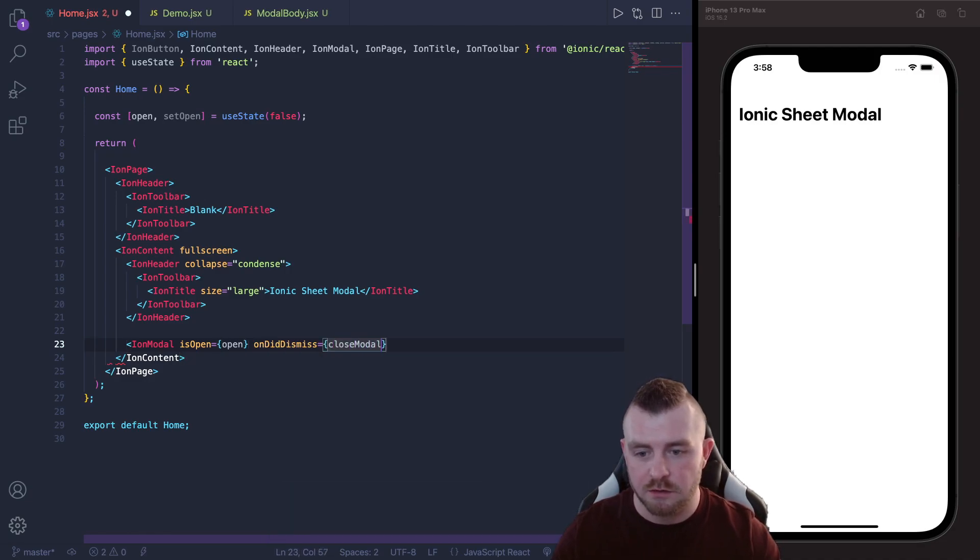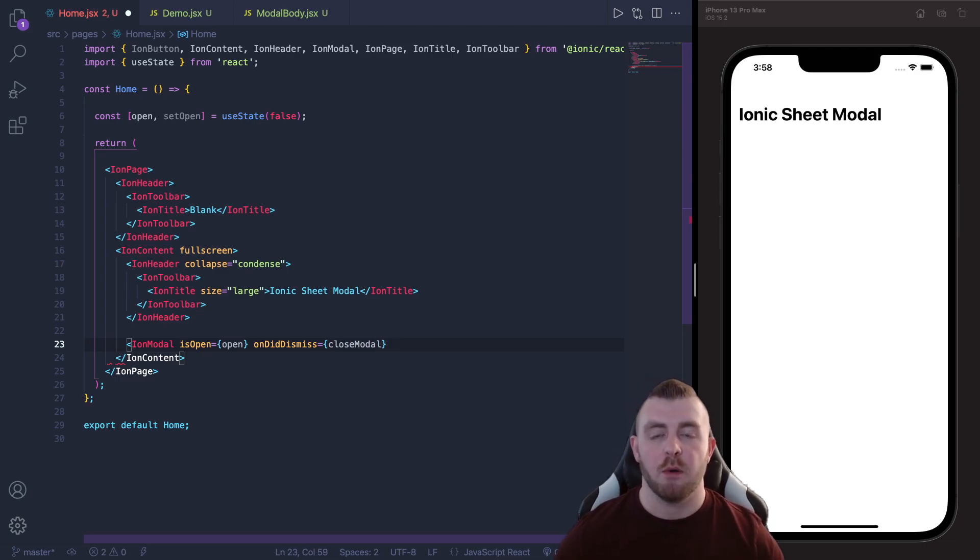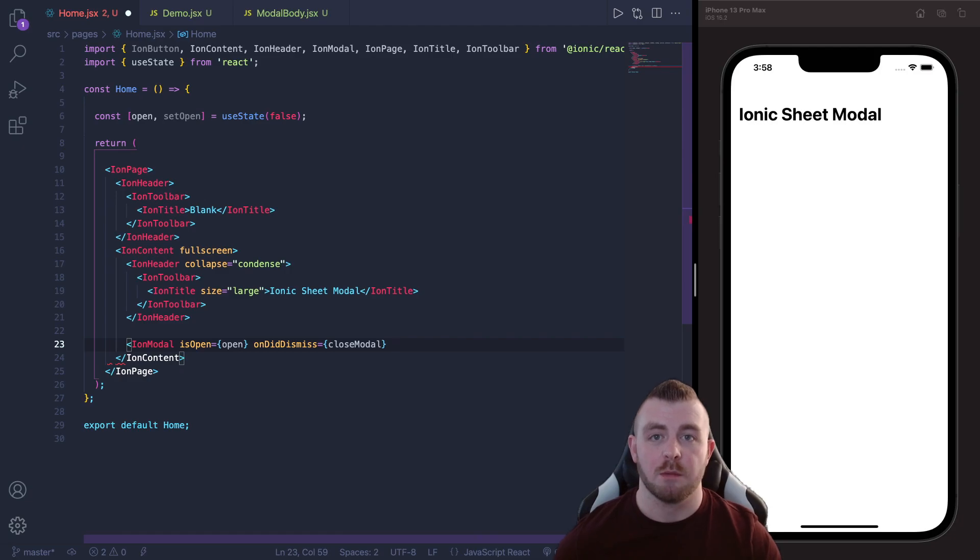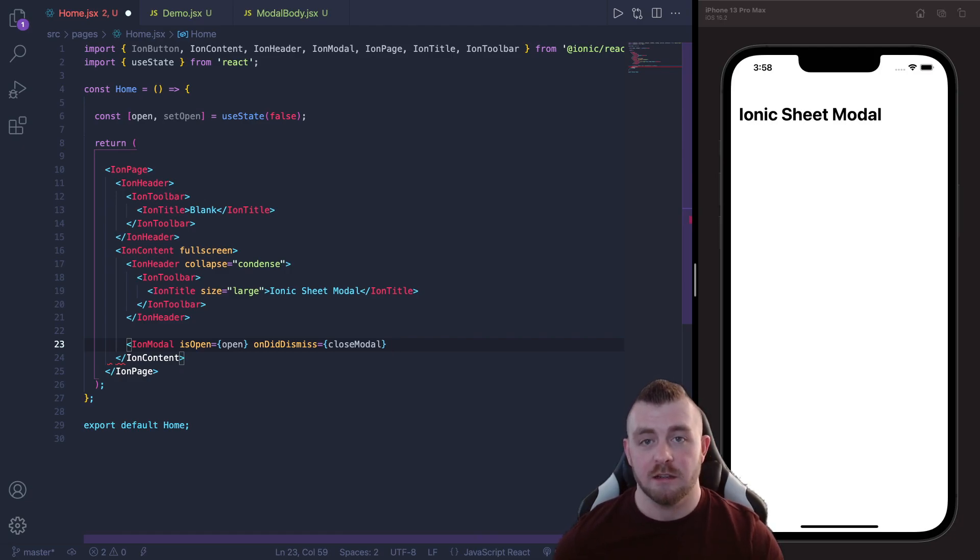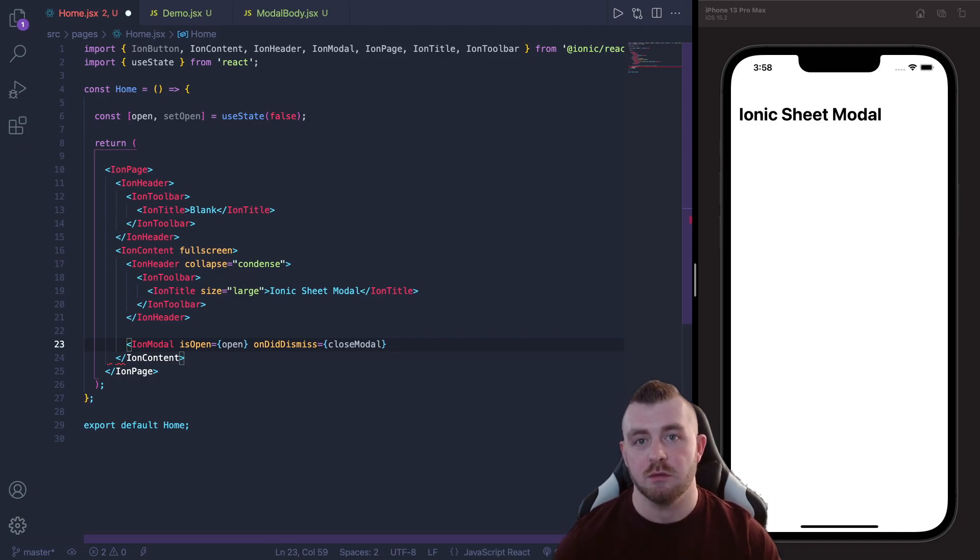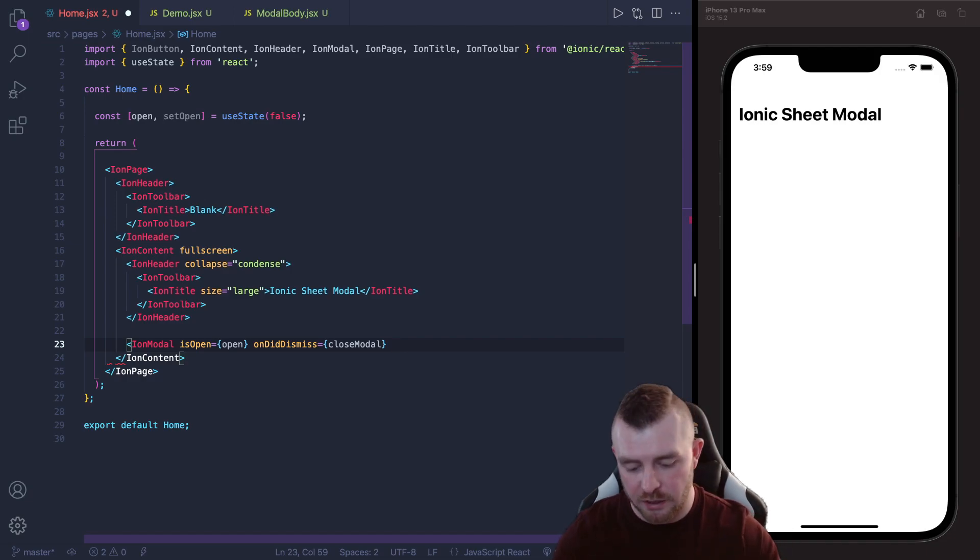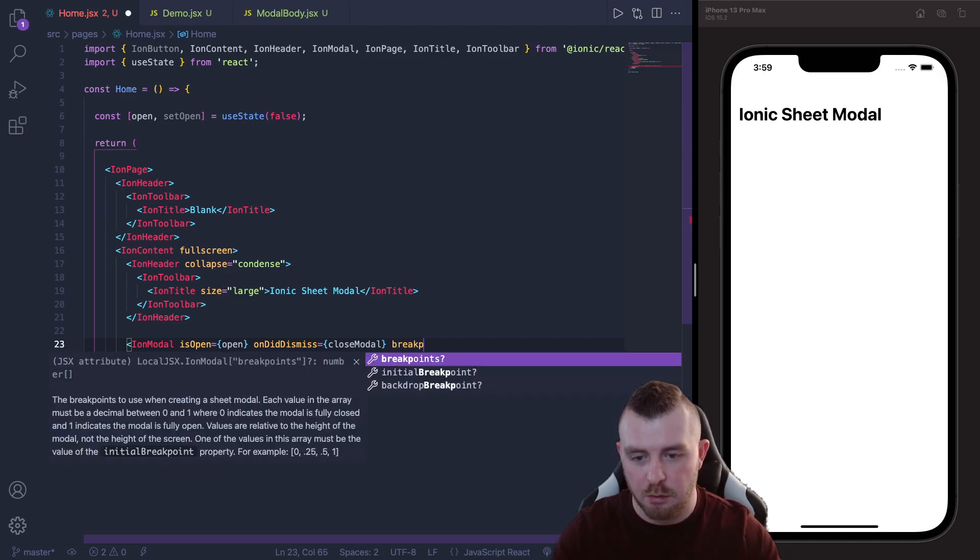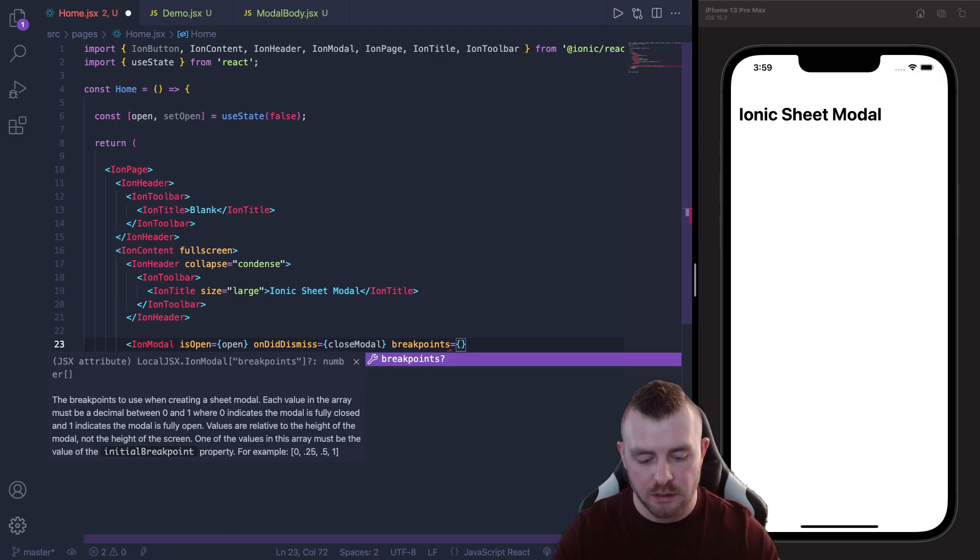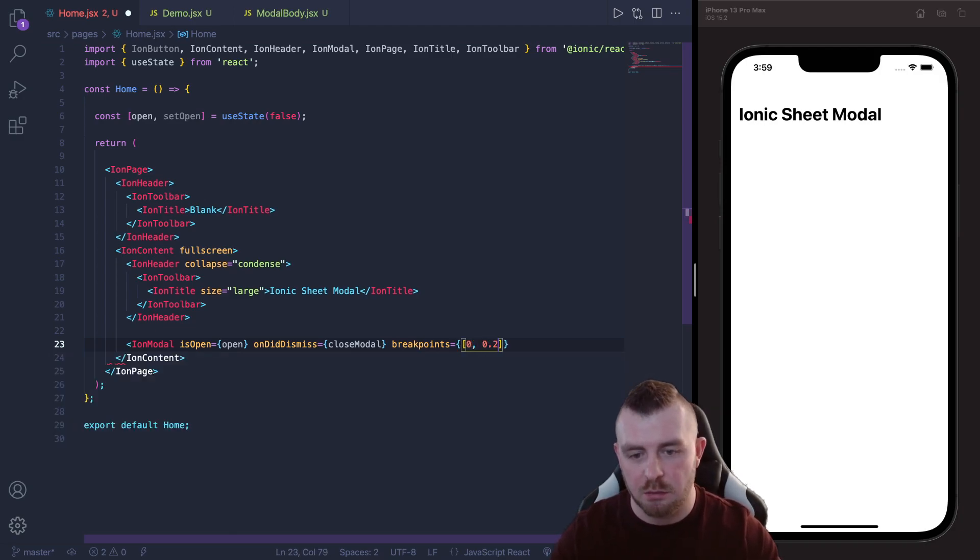And then comes the breakpoint props, these are the props that relate directly to the bottom sheet modal. So the breakpoints are basically where on the page do you want the bottom sheet modal to snap to whenever it's dragged. So we can say breakpoints and the breakpoints are provided within an array so we can say 0, 0.2, 0.5 and 1 for example.